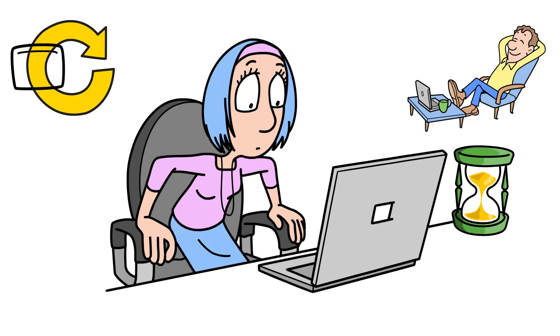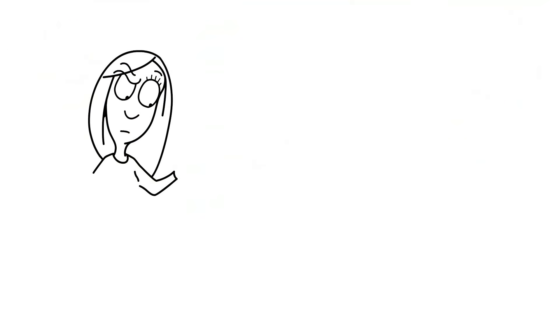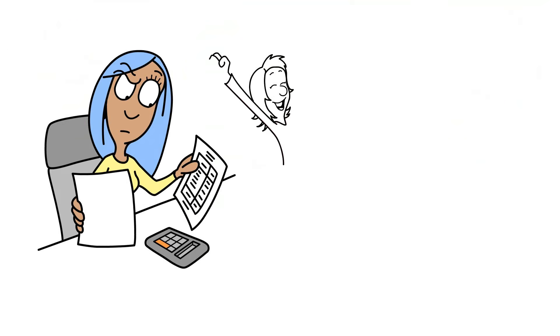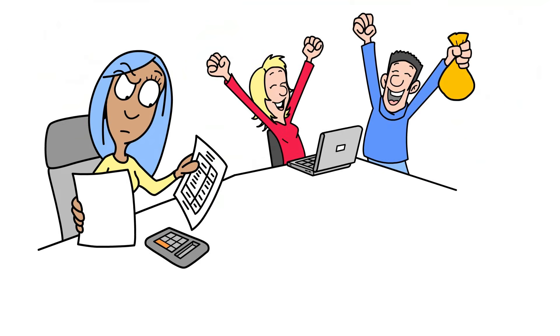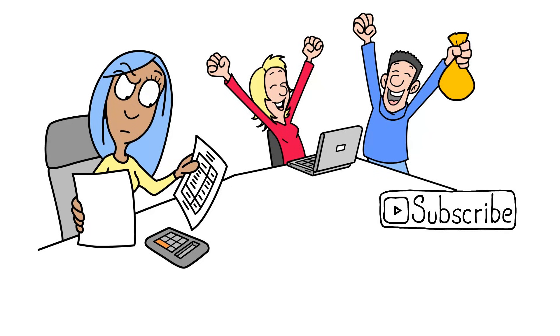So feel free to re-watch this video whenever you need a refresher. If you want to keep learning about accounting and finance, make sure you subscribe to the channel. Thanks for watching.